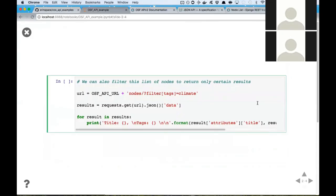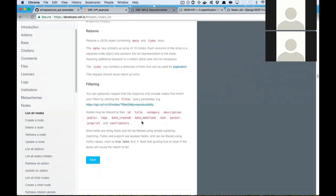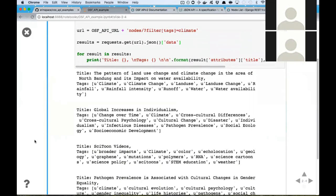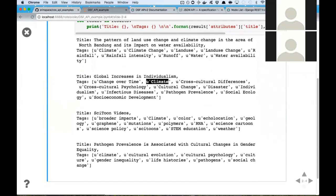We can also filter these results. There's a whole bunch of different filters you can use — you can filter by title, category, description, whether or not it's public, tags, date created, date modified, and more. Let's go ahead and filter by the tag 'climate' and see what kind of results we get. This prints out the title of the result and a couple of the tags associated with it so we can verify. These look like they're related to climate — you can see 'climate' is in the tags as we go along.